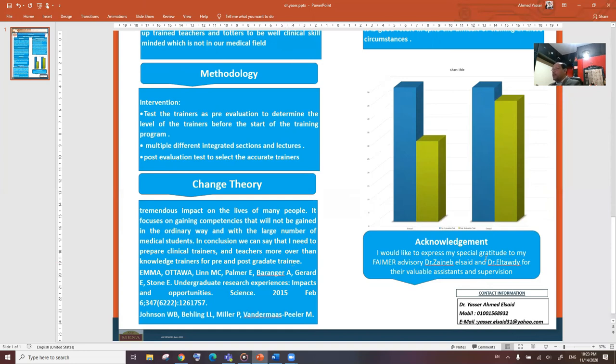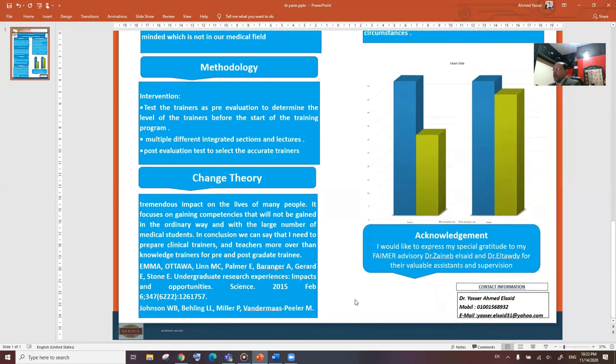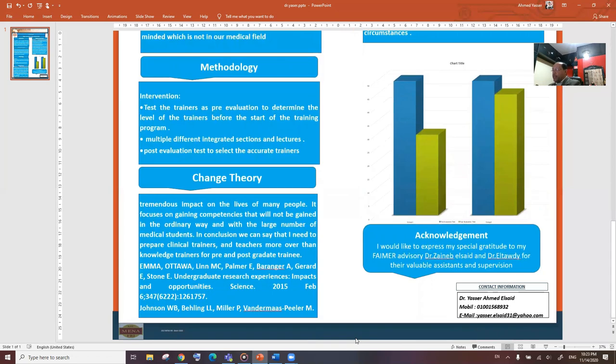Lastly, I would like to express my special gratitude to my former advisors, Dr. Zainab Sayed and Dr. Taudi, for their valuable assistance and supervision. Thank you.